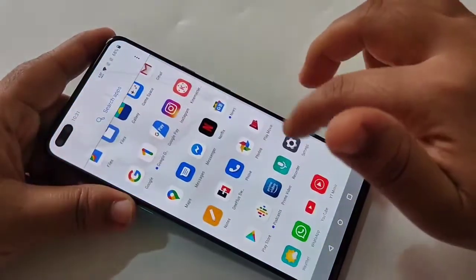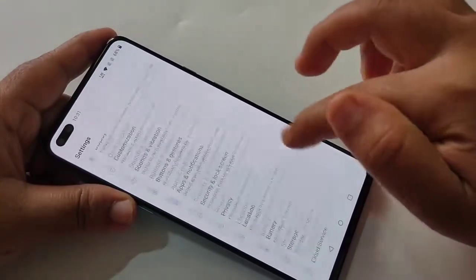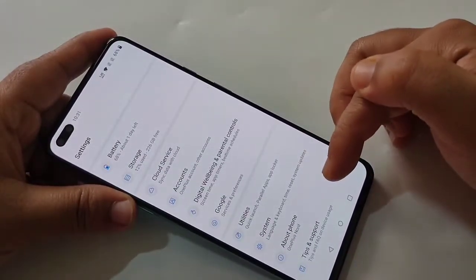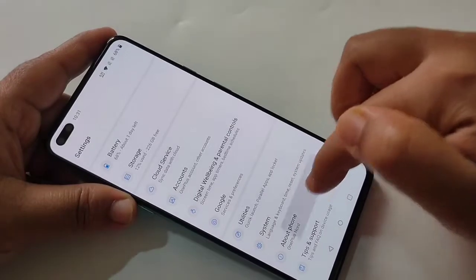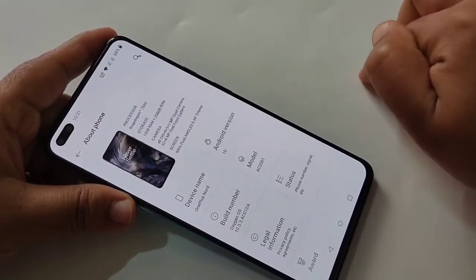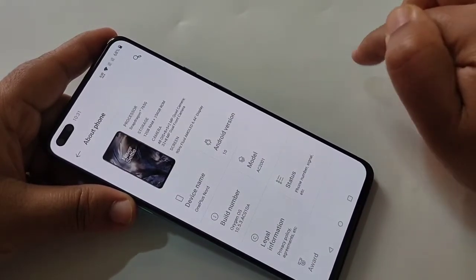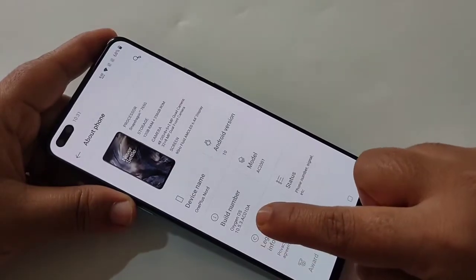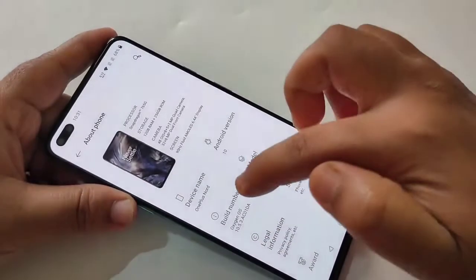To enable the developer options in this device, go to Settings, then scroll down to the bottom. Here you can see the option 'About Phone' — tap on it. To enable the developer option, just tap seven times on Build Number.